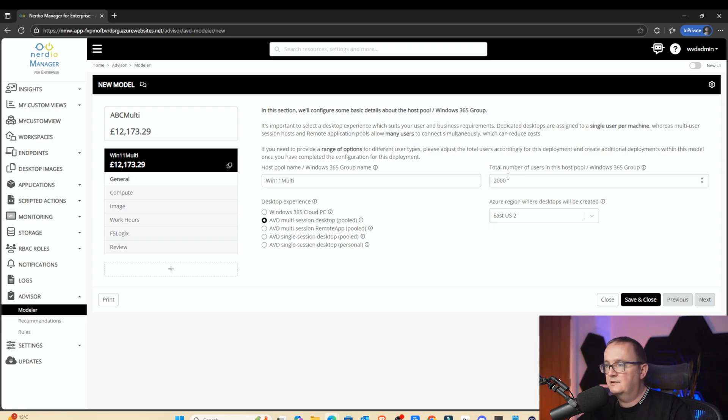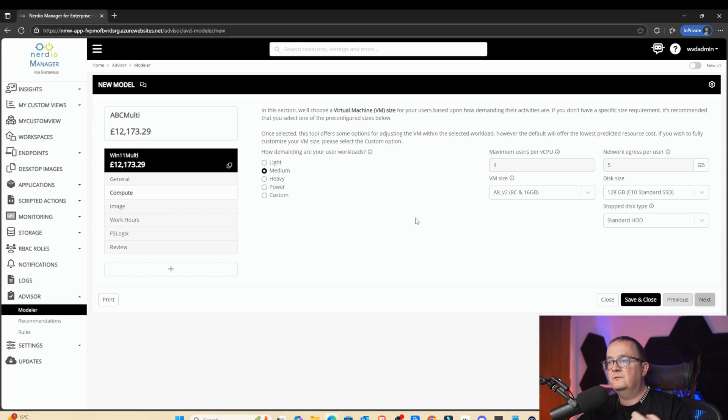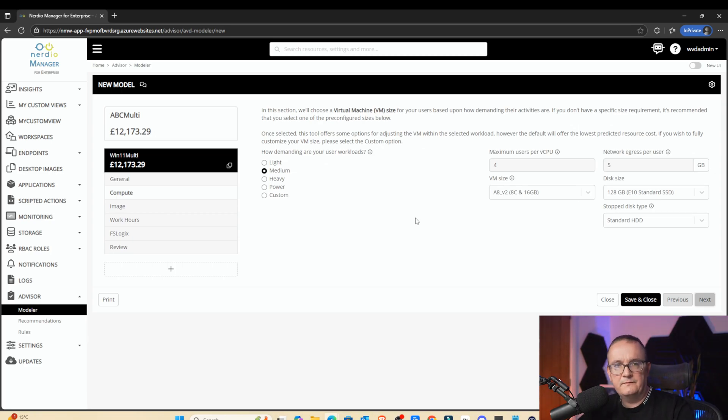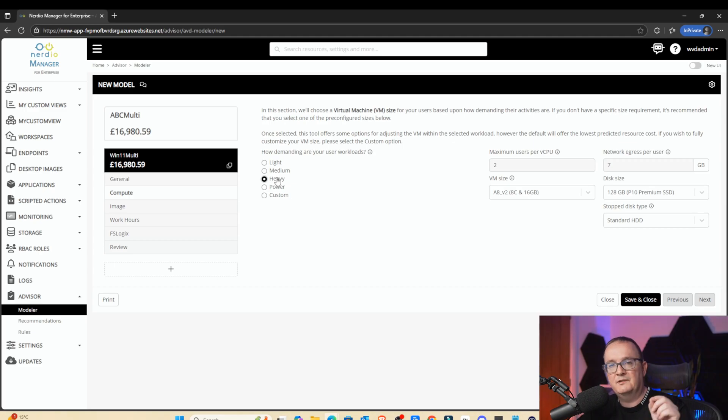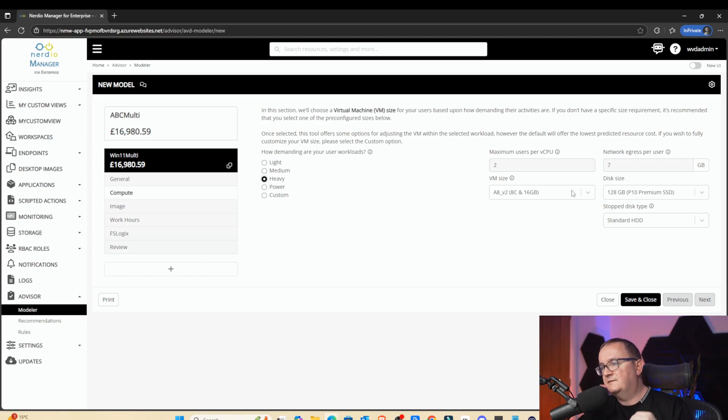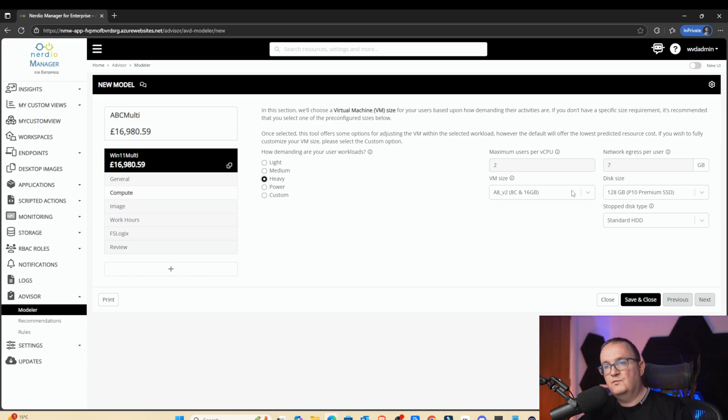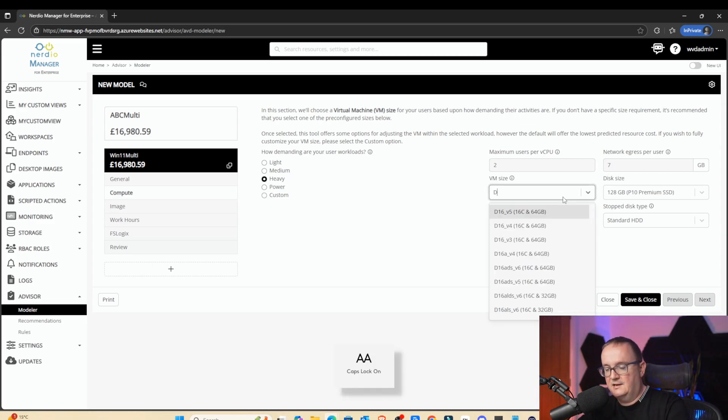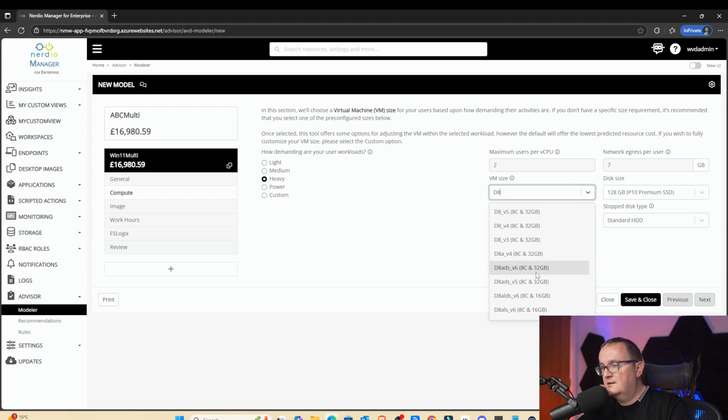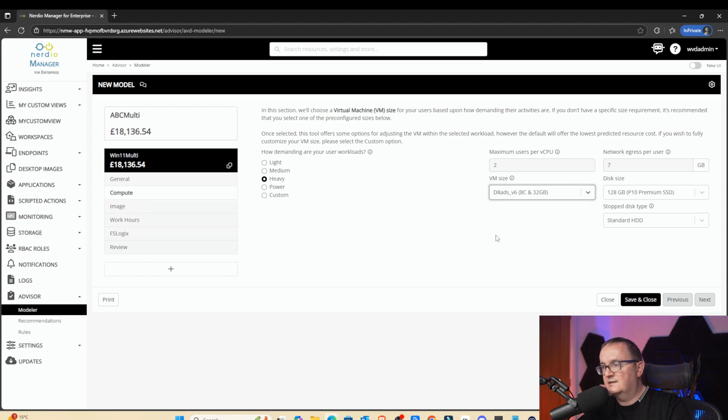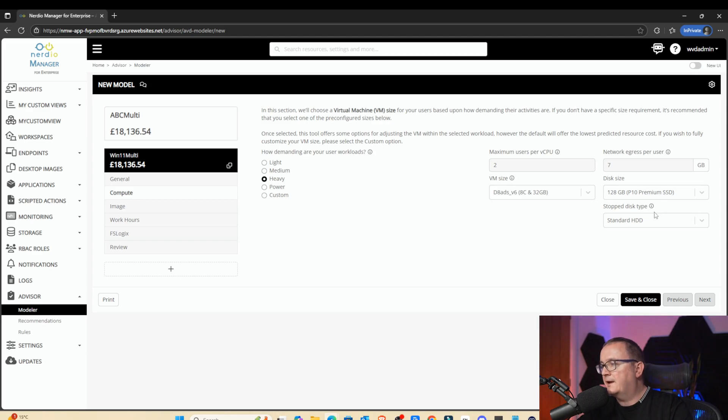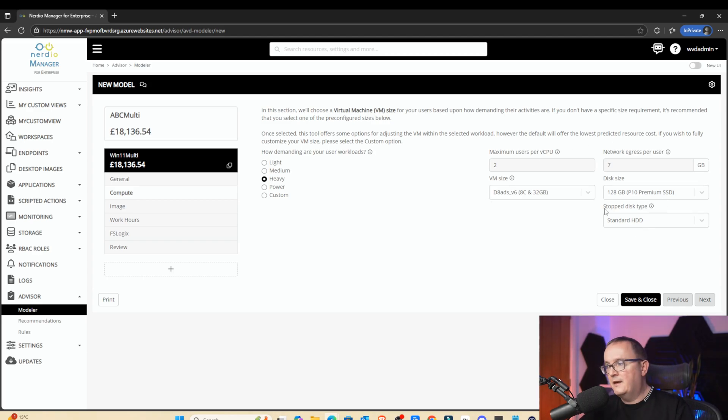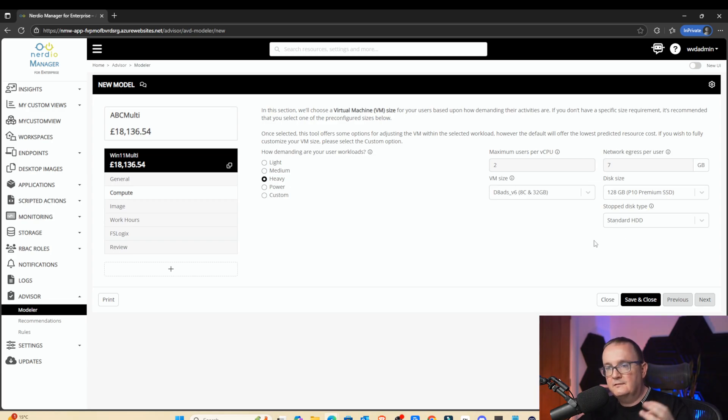What we're going to do then is pick how many users per vCPU. Realistically, what I generally see is I'm going to say heavy. We're going to have two users per CPU. What that means is, to say, for example, the machine's got eight cores, we're going to say we can put 16 users onto that VM. So I'm going to pick a D8 ADS V6, for example. That's one of the newer SKUs. We're going to pick a premium SSD for multi-session rather than a local SSD. And then when the VM is switched off, it's going to use a standard HDD because we can do the disk swapping.